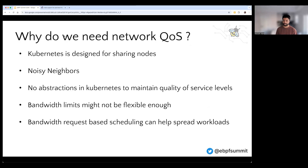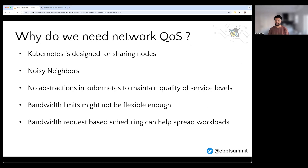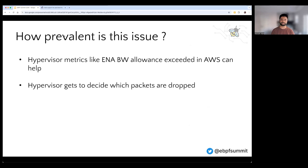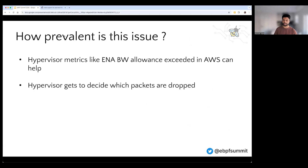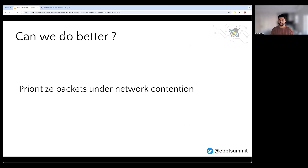Or you may implement bandwidth requests to hint at the Kubernetes scheduler so that the workloads can be spread across multiple nodes, but that's not a perfect solution either. And if you look at hypervisor metrics from cloud providers, like ENA bandwidth allowance exceeded in AWS, you'd be surprised to see that the hypervisors drop a lot of packets. And the worst part is the hypervisors decide which packets should be dropped.